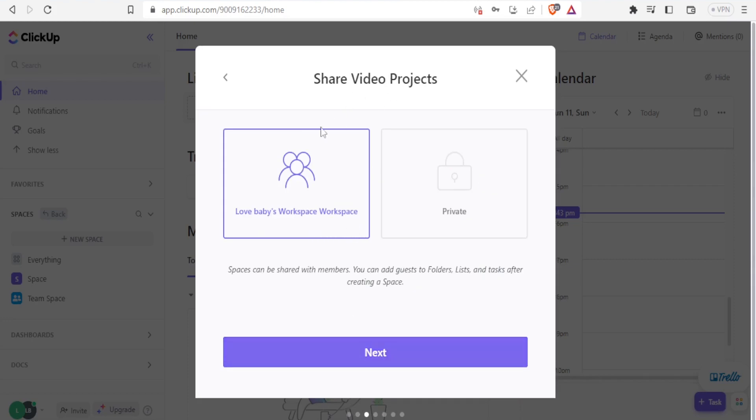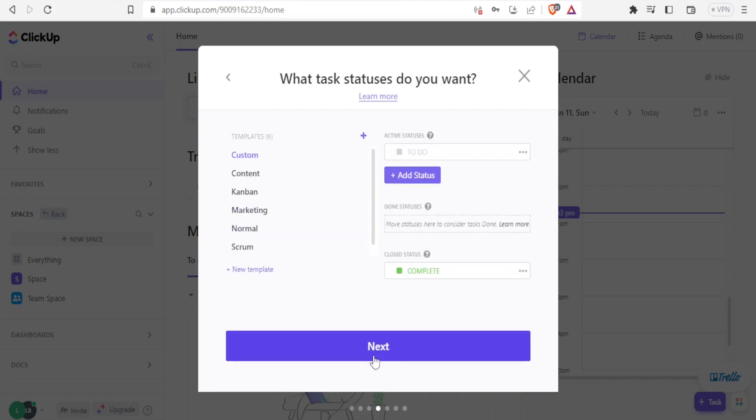Then I can share video projects here. I can decide is it my workspace or is it private. I'll click to be part of love babies workspace. So I click on next.